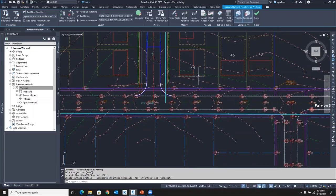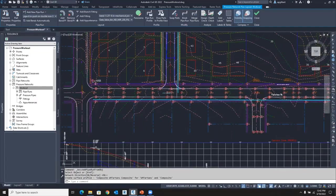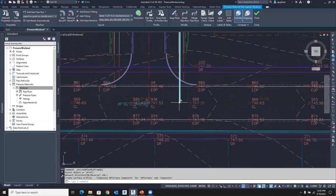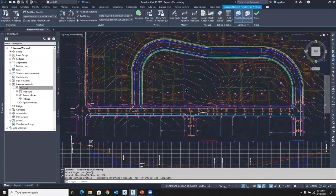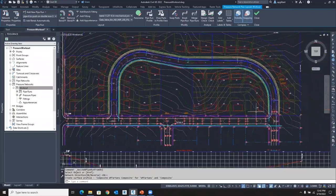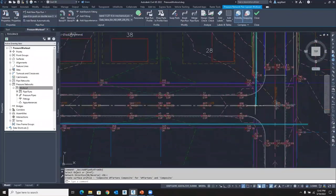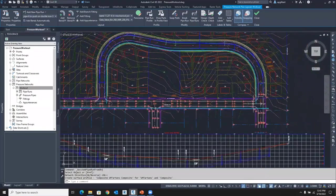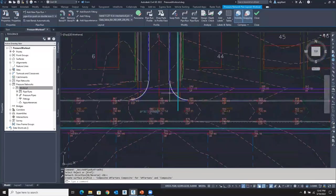So notice it started here and goes all the way around. It's in cyan here. That's my six-inch pipe. All the way down to here. So let's select it now.